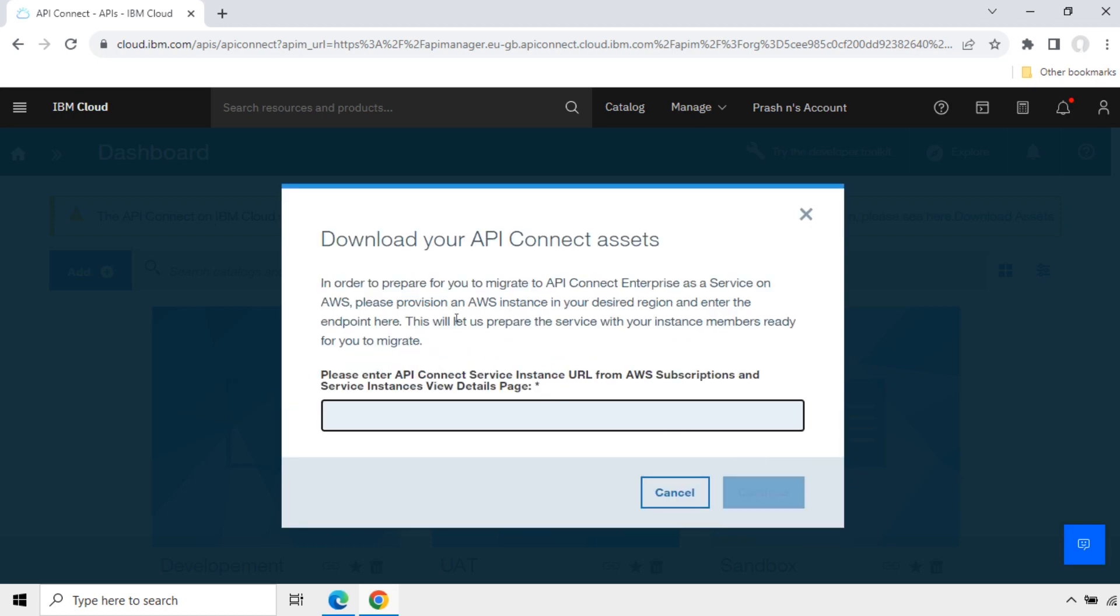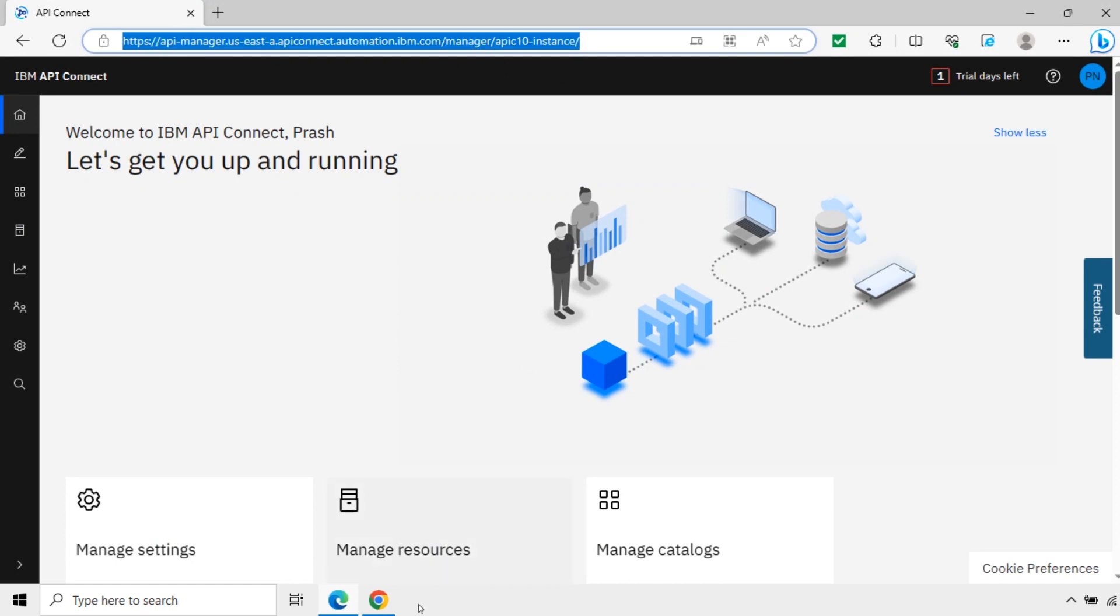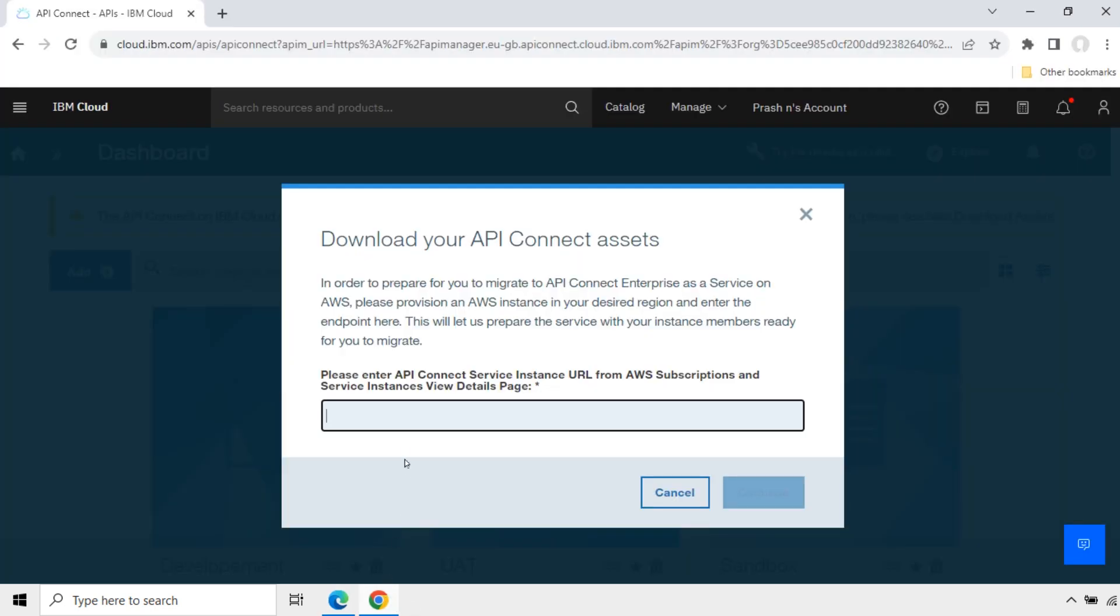Next, in order to prepare for you to migrate to API Connect Enterprise as a service on AWS, please provision an AWS instance in your desired region and enter the endpoint here. This will let us prepare the service with your instance members ready for you to migrate. Here I will enter the API 10 instance URL. I will open this API 10 instance URL. Copy this. Paste here.